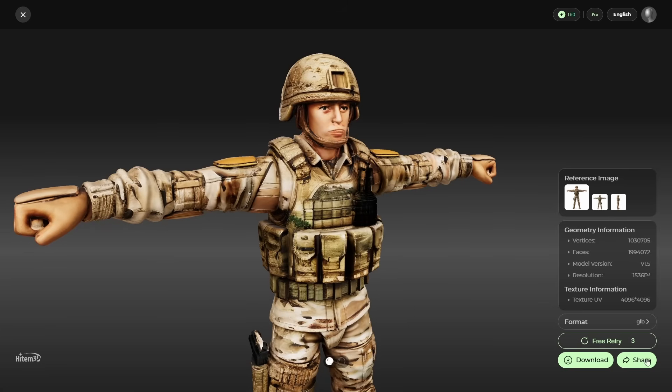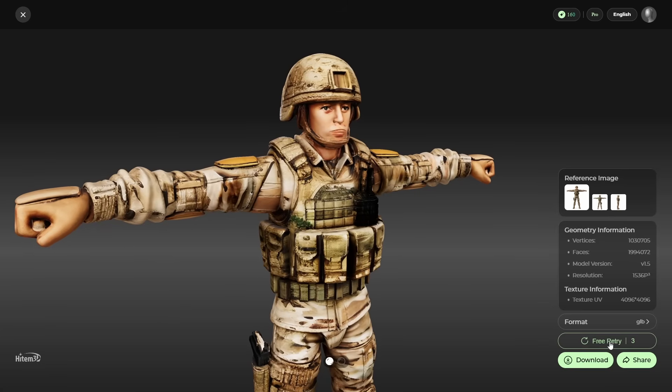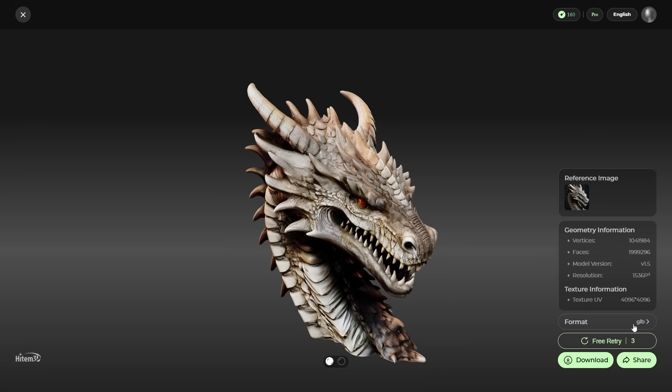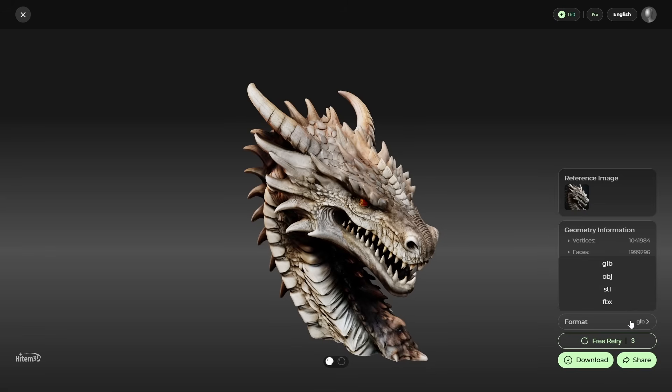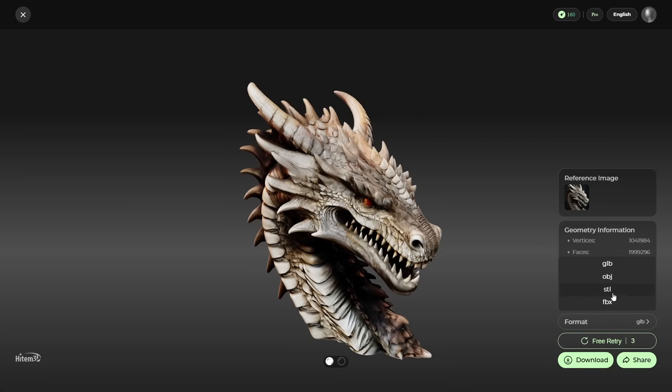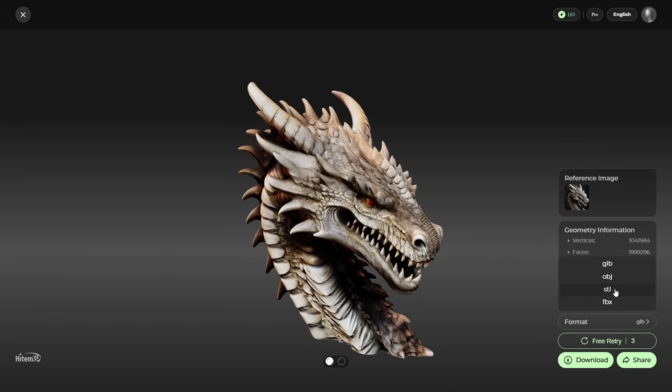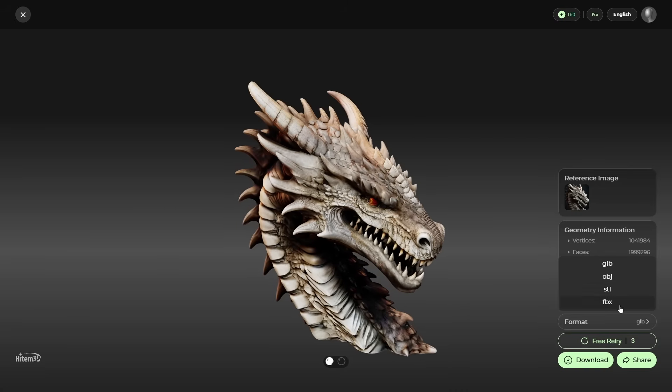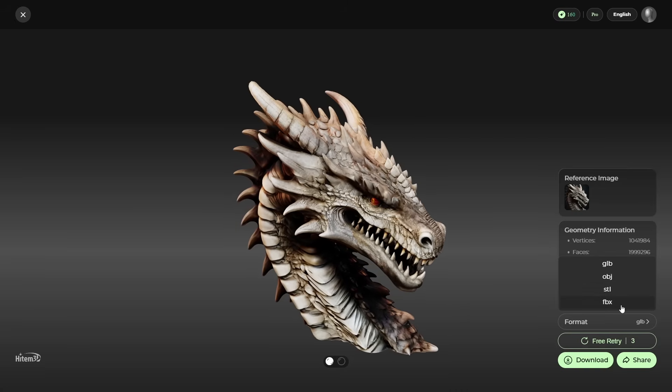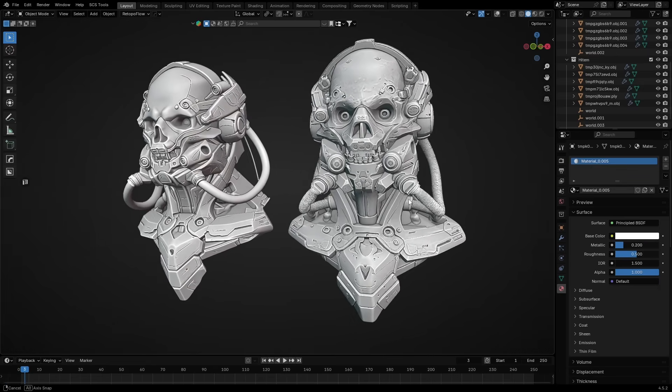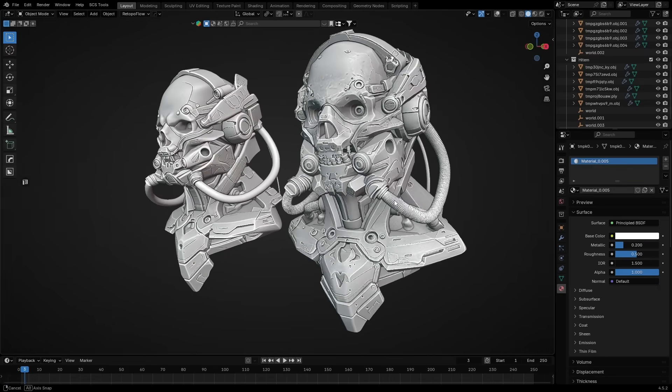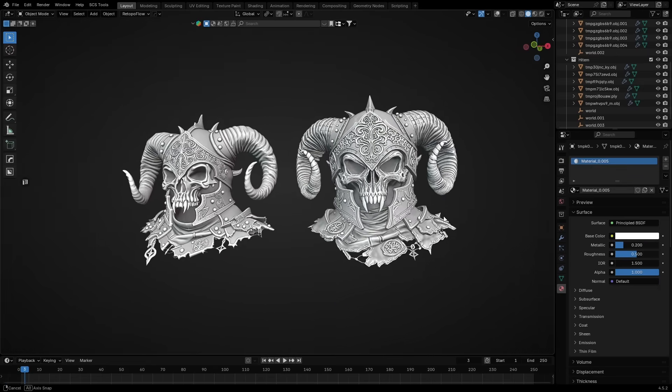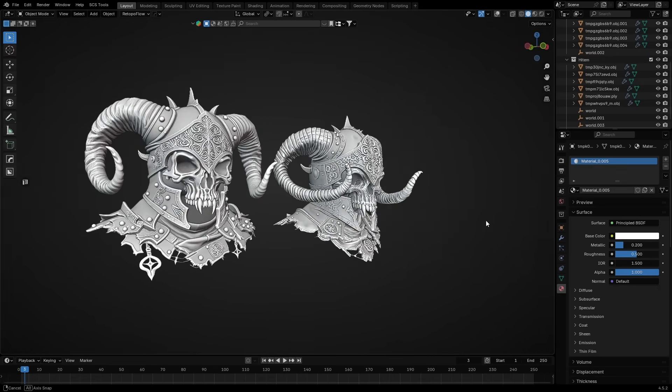Retry system. Three free regenerations per model, so you can refine results without wasting credits. And finally, seamless FBX, OBJ, and STL export with texture support, making it easy to drop your models right into Blender, Unity, or any pipeline you are already working in.